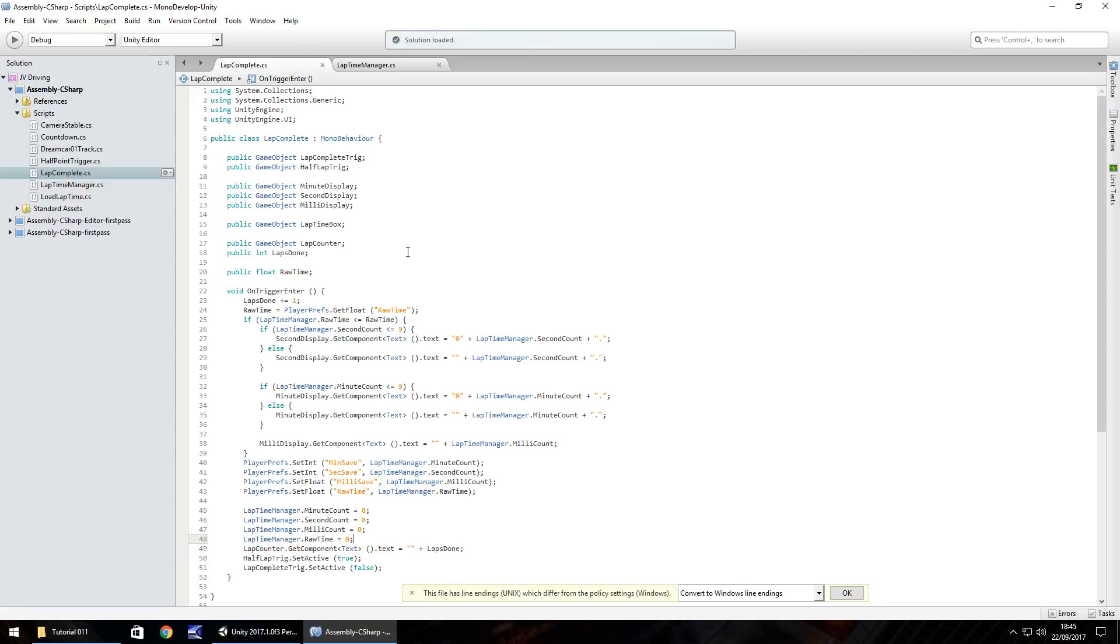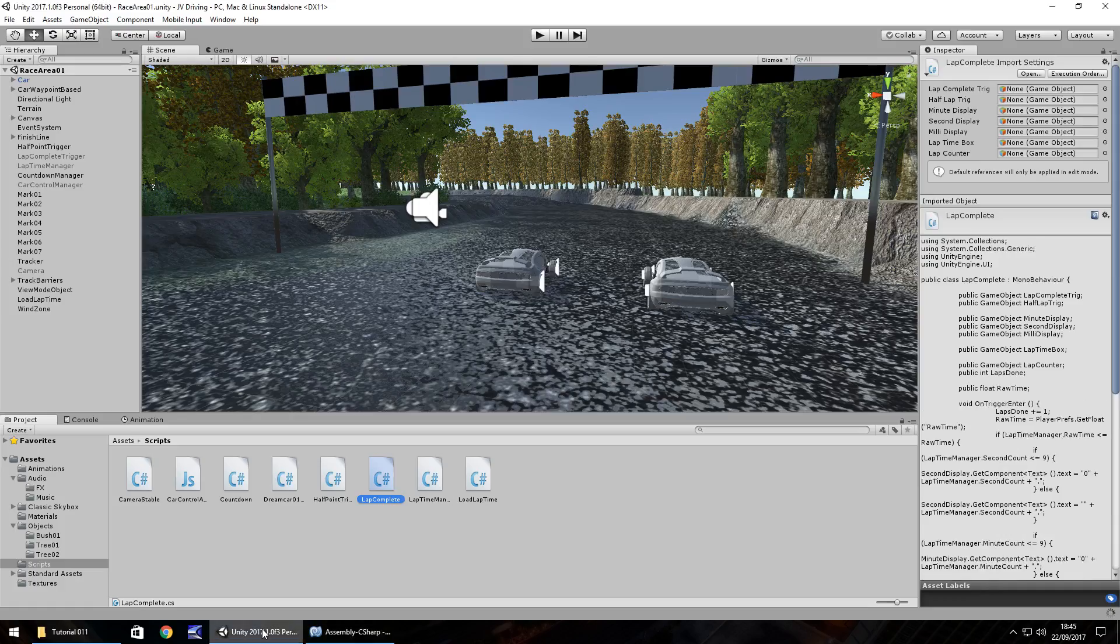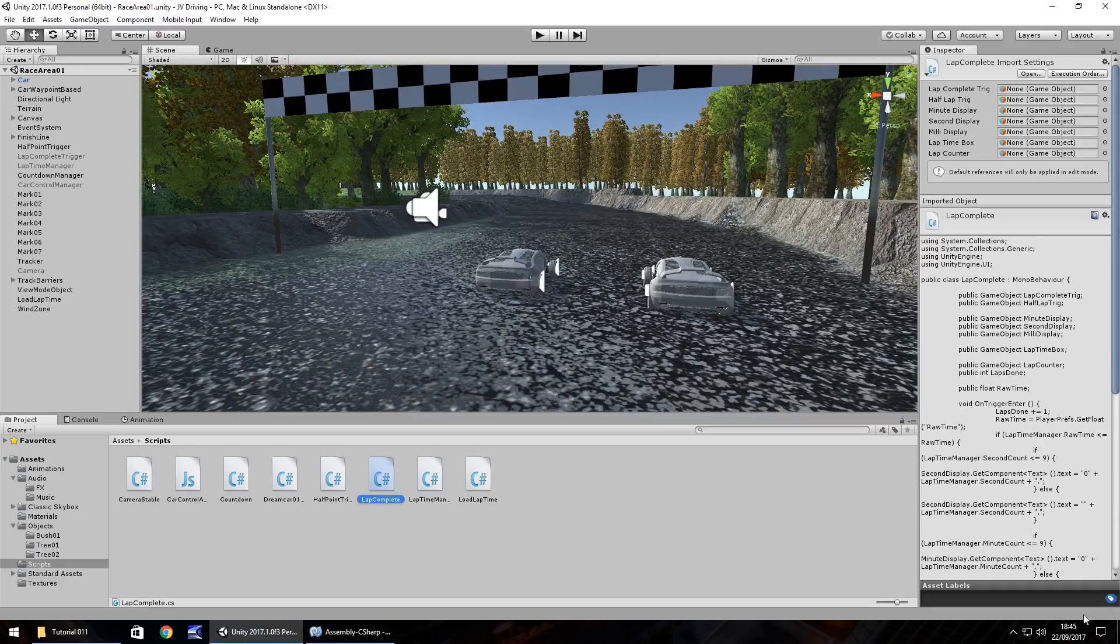Now the first time we run this script you may need to complete a lap first because this is a new player prefs that we're setting. I already have a player prefs set for rawTime obviously because I have to test these tutorials before I can record them. So I already have a best time set and we'll have a look at that now.